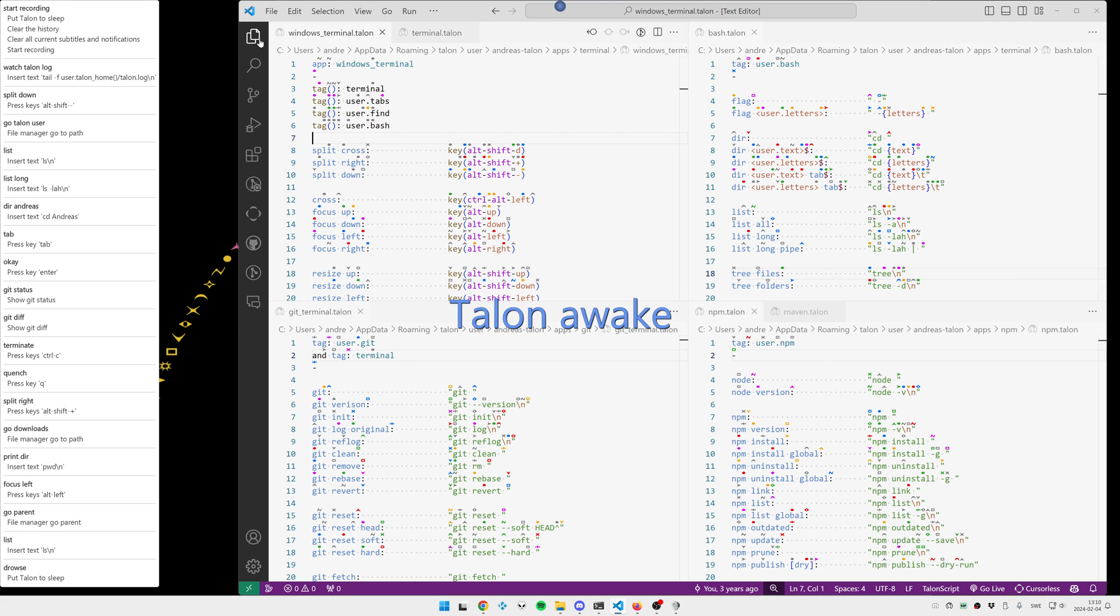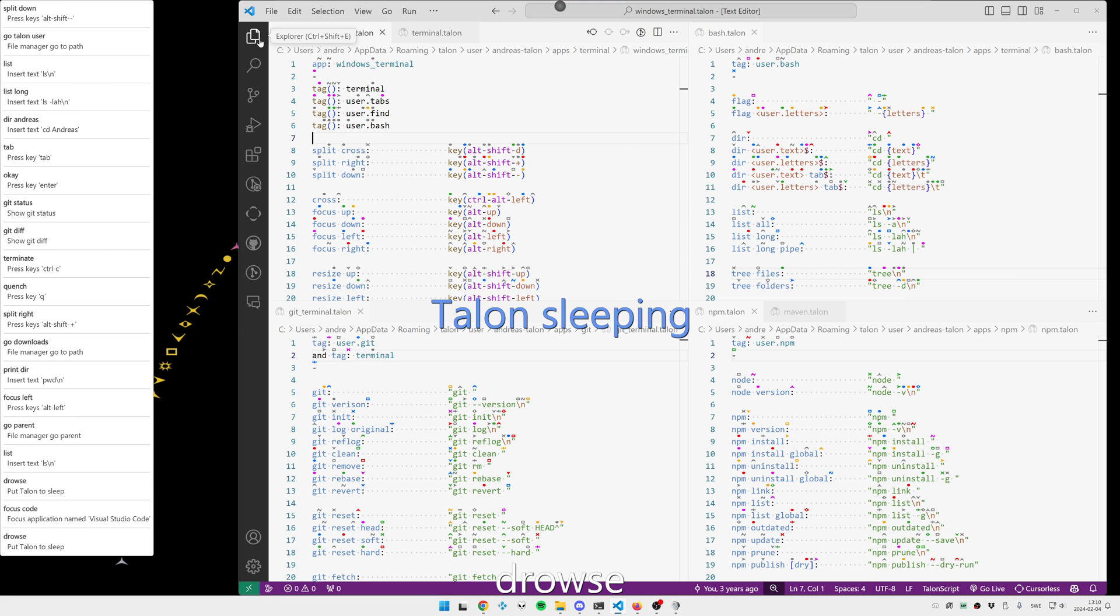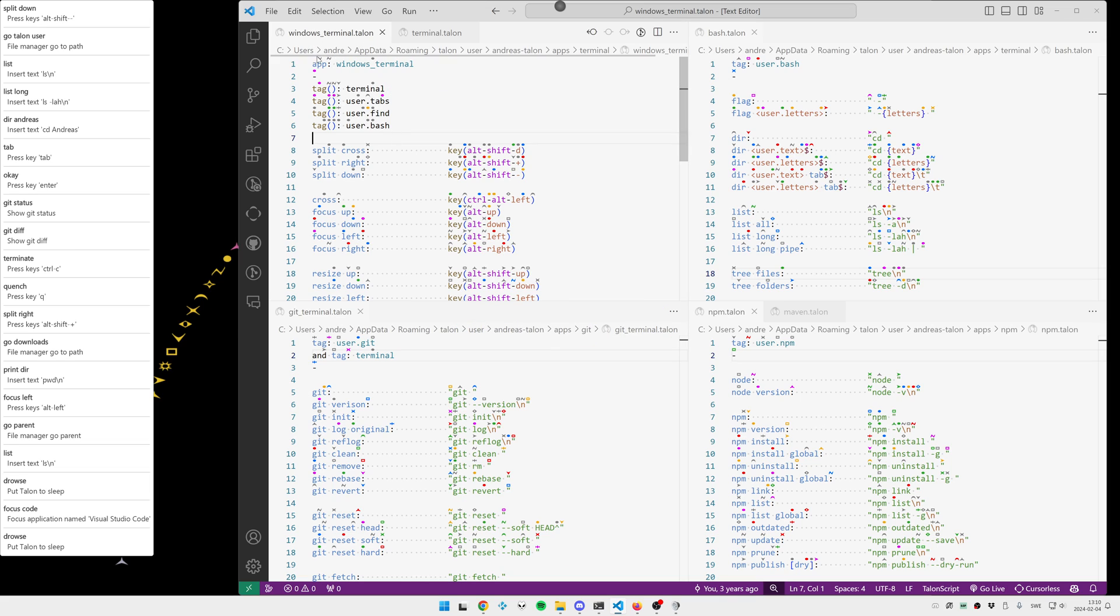Focus code. Draws. So we start with the Windows Terminal definition. Windows Terminal is a terminal, of course.